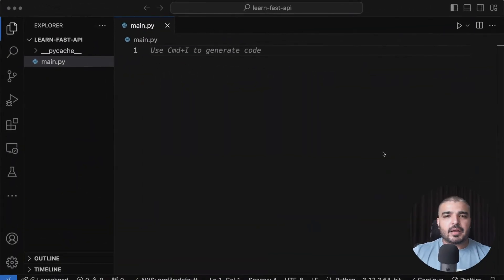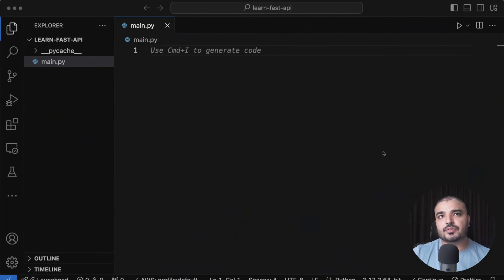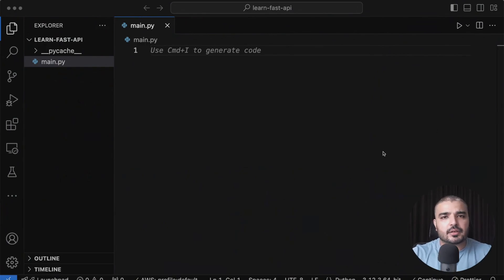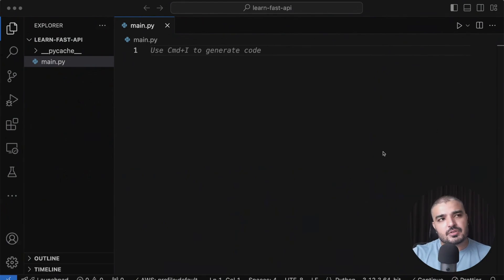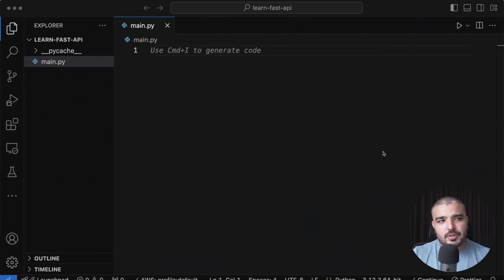Hey everybody, welcome back to another video. This video and some of the videos following it will be dedicated to FastAPI. It'll be more like a crash course series for FastAPI. If you've been following this channel for a considerable amount of time, then you might know that I'm a big fan of FastAPI.